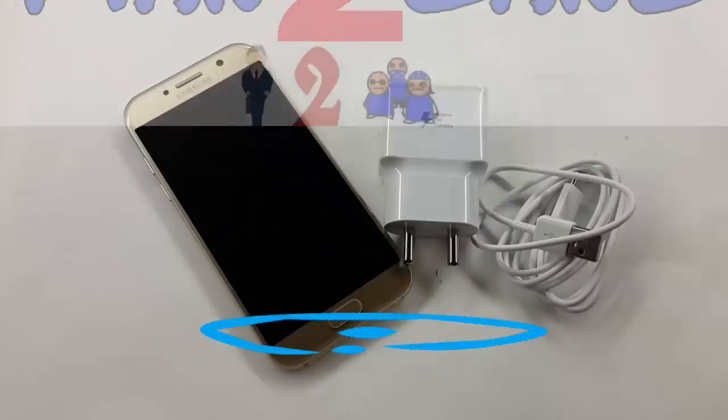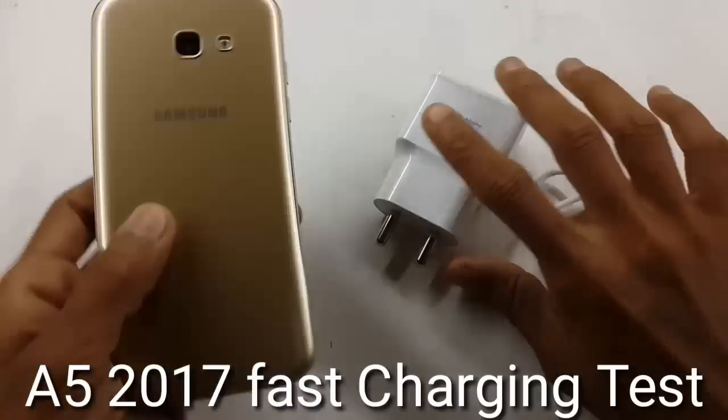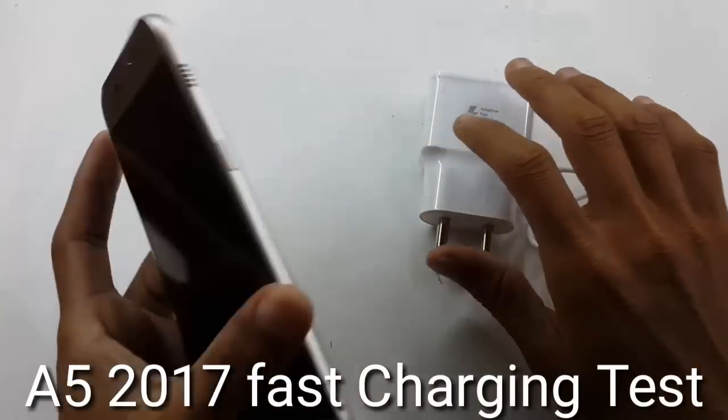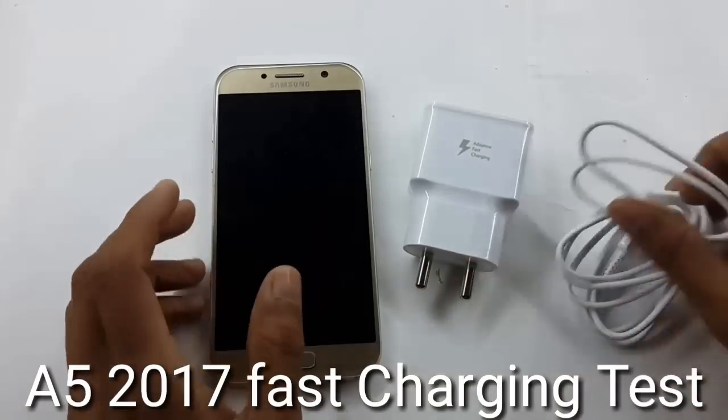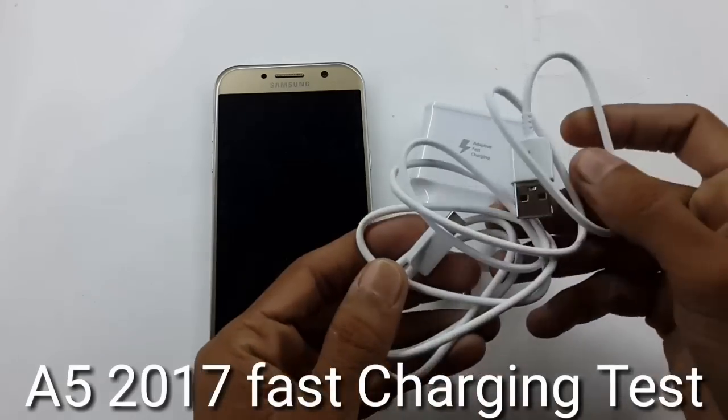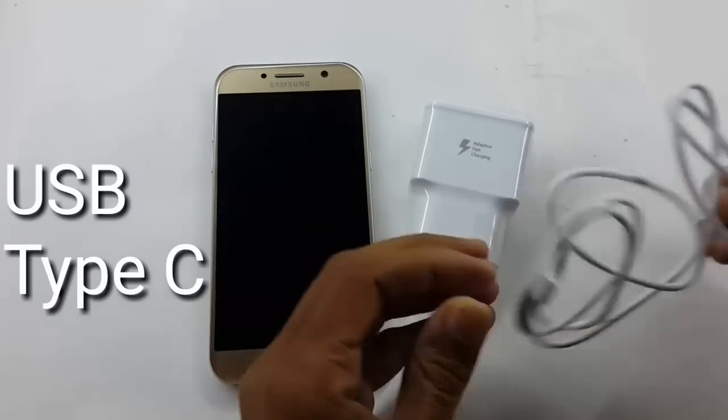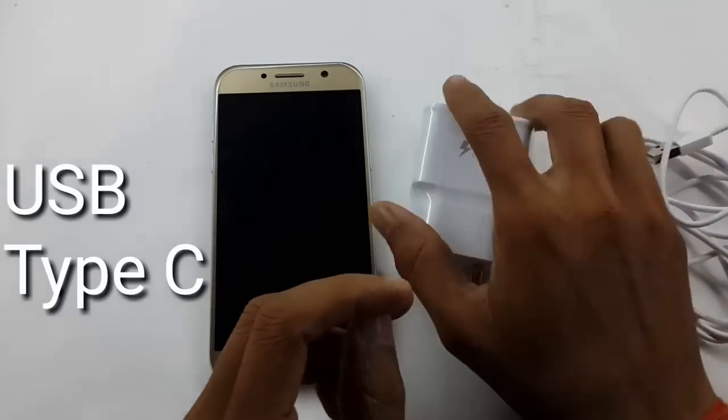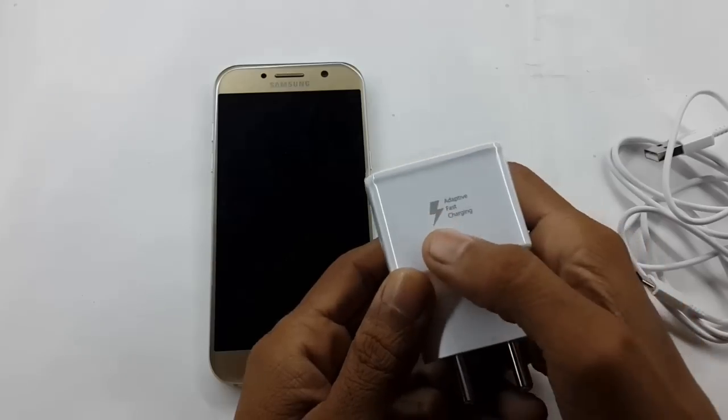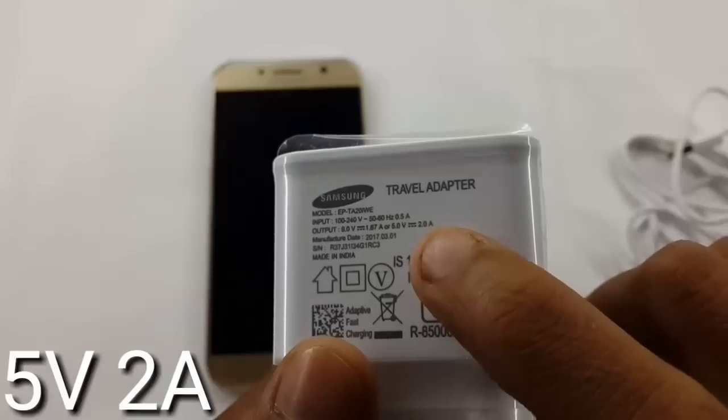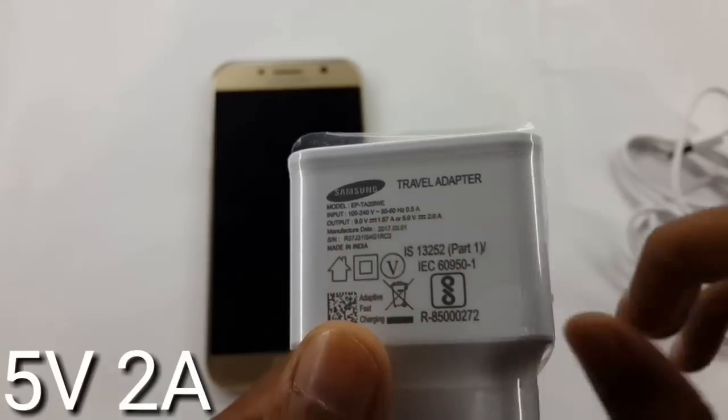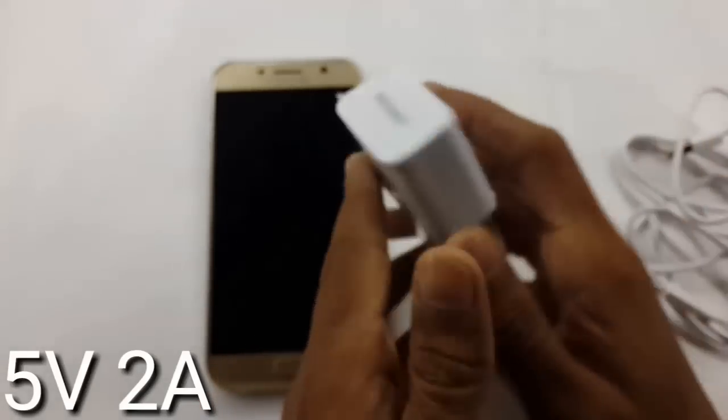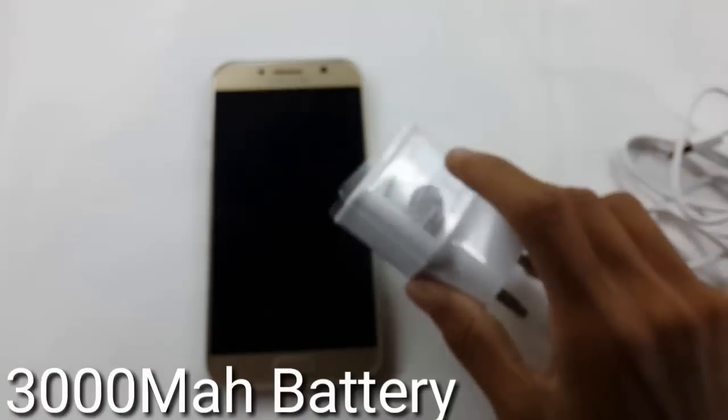Hello friends, welcome to Bento Gang and today we will do a charging test of A5 2017. So as you know, A5 2017 comes with fast charging support and also it comes with a USB-C type port. Here you are getting a fast charging adapter and this is 5 volt and 2 ampere adapter. A5 2017 comes with 3000 mAh battery.